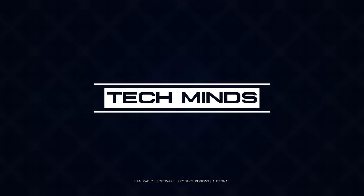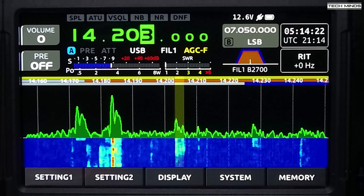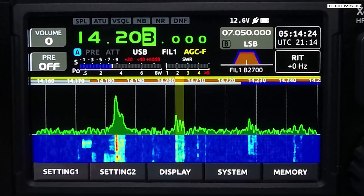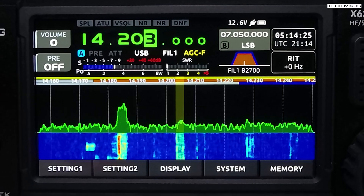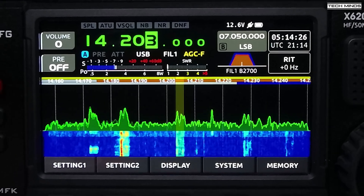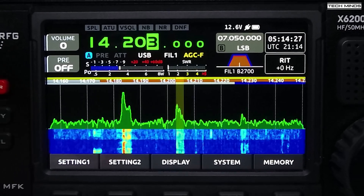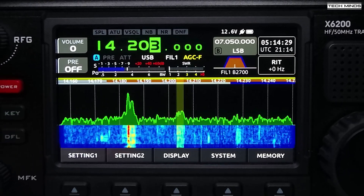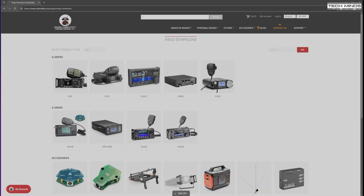Hi and welcome back to another Tech Minds video. It's a little bit hot but it is summertime.